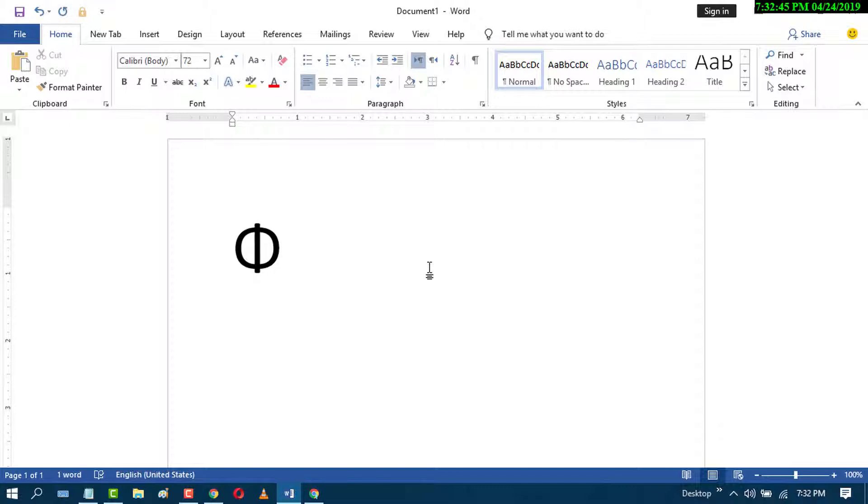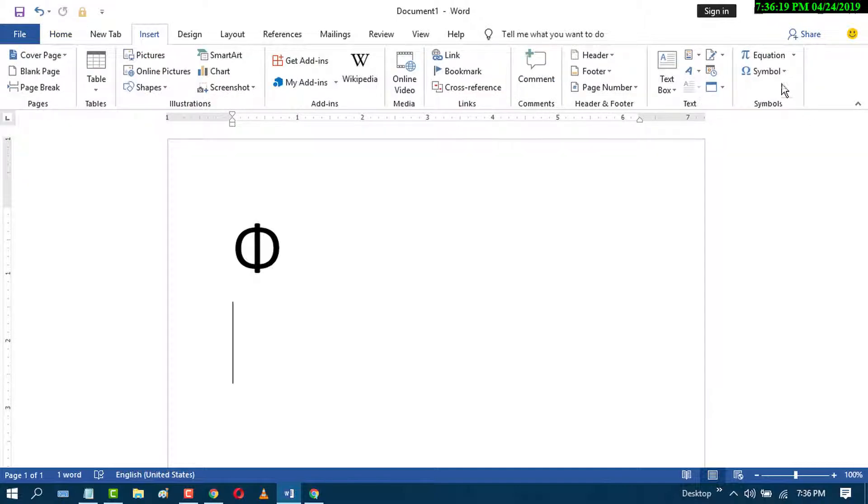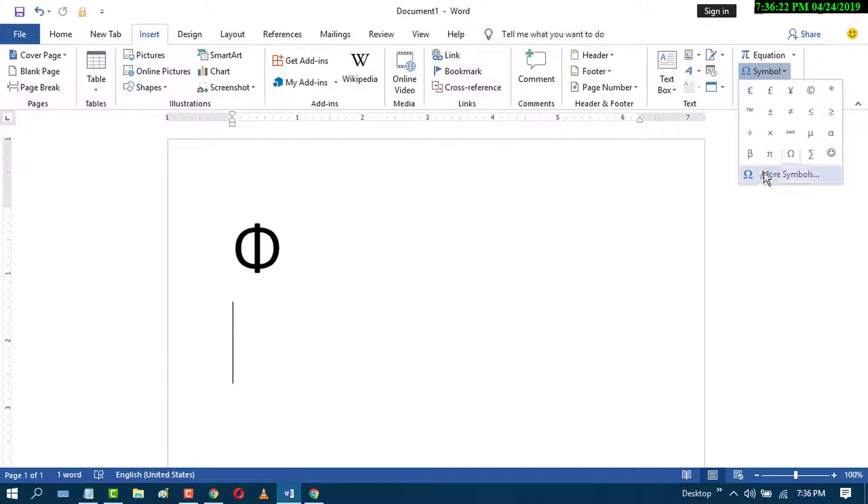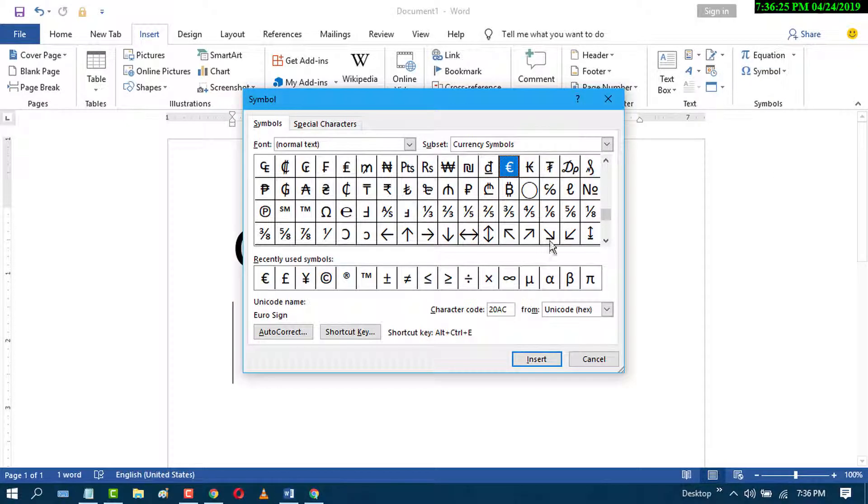Second method: go to Insert, click on Insert, then Symbol, More Symbols. Now type character code